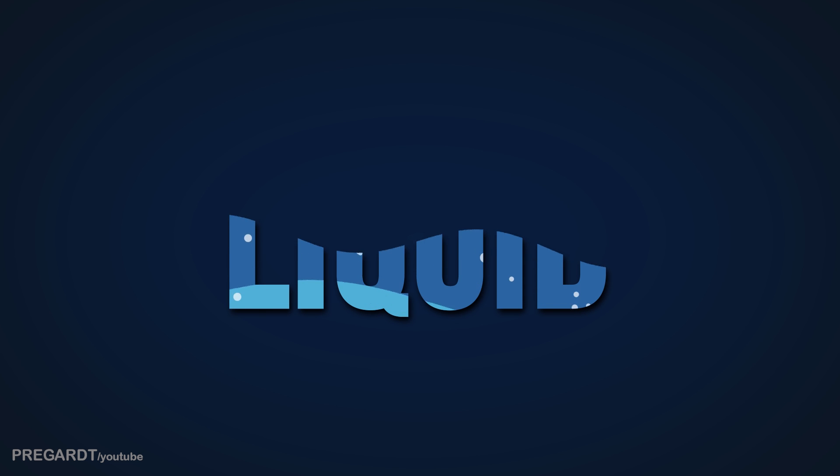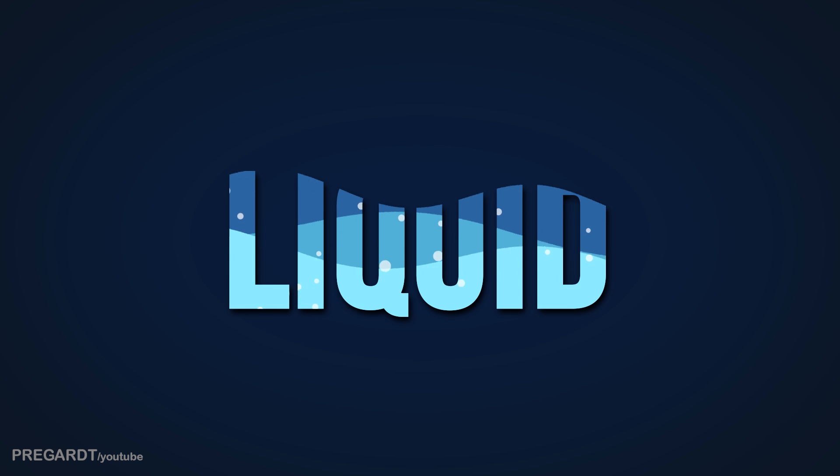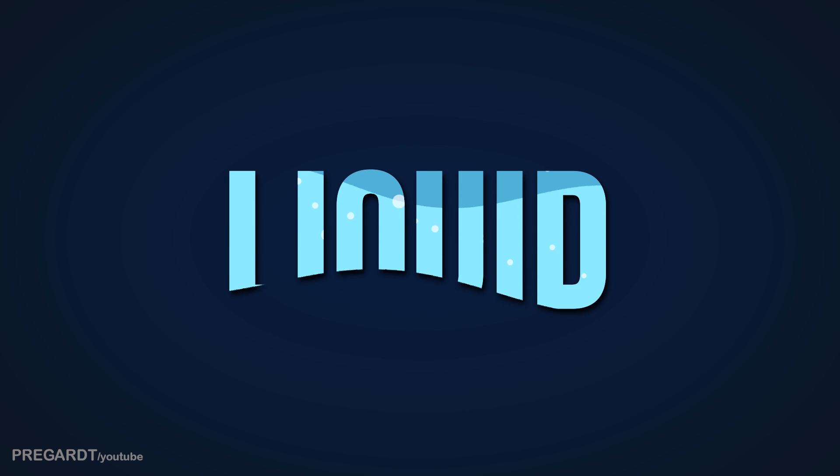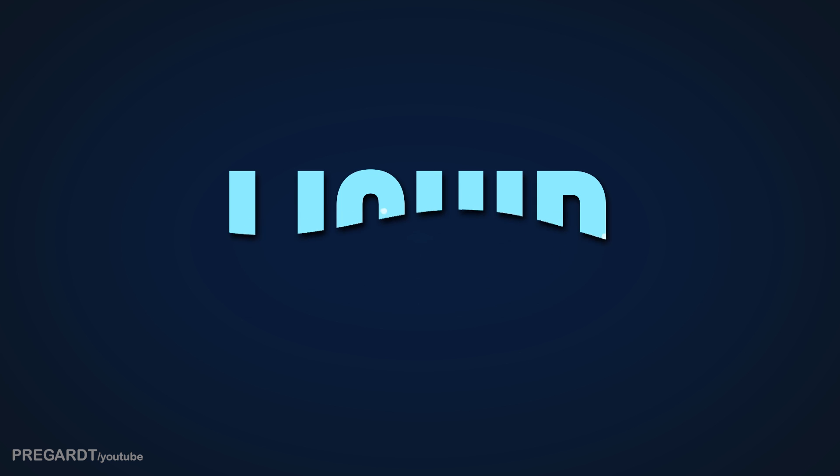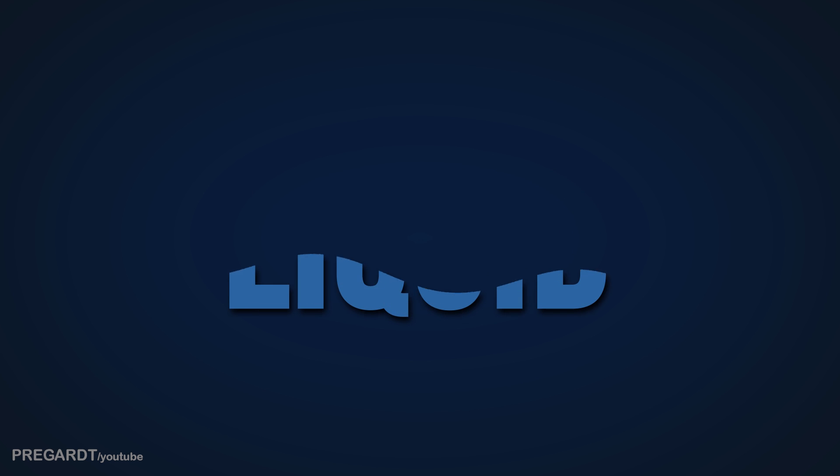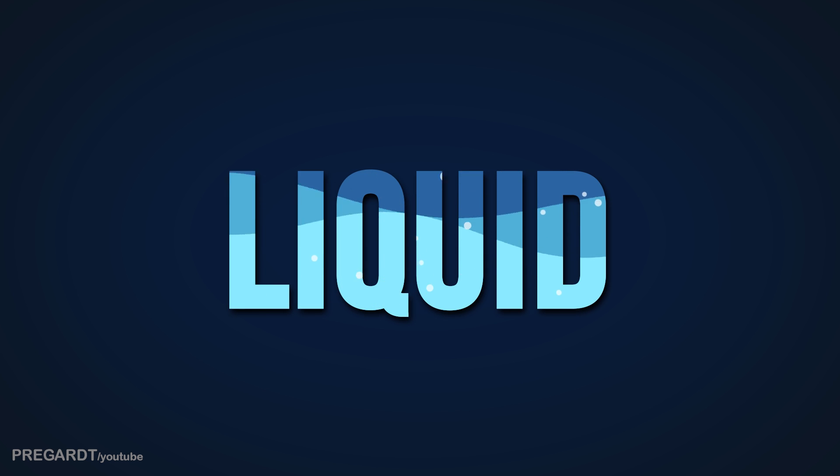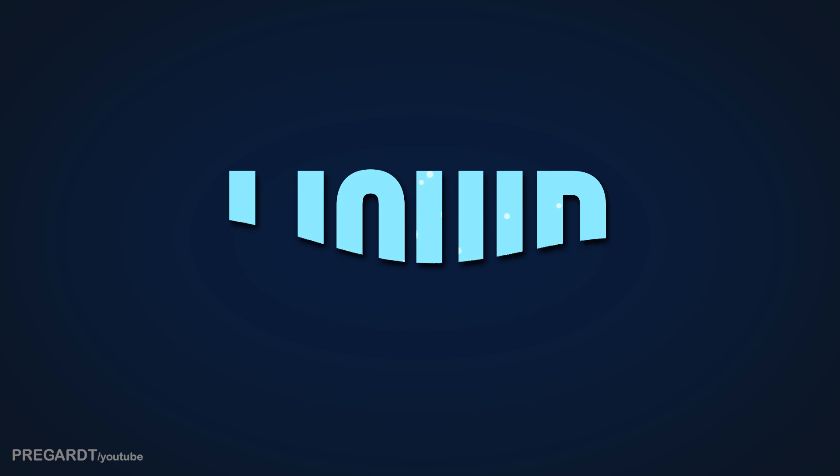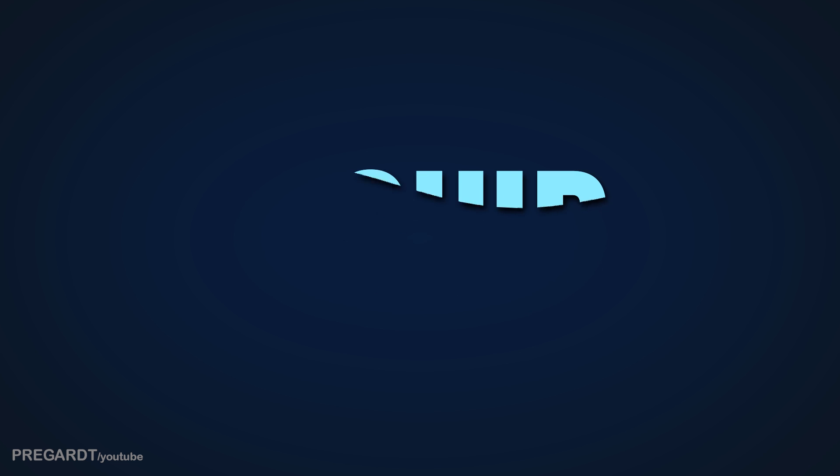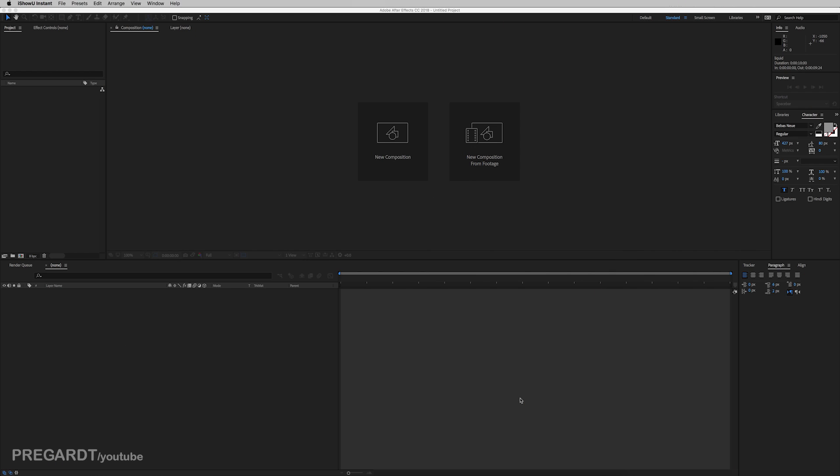Hi guys, I'm going to show you today how to create a cold liquid reveal animation in After Effects. So this is the final result we're going to create today, so let's jump into it.